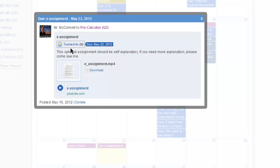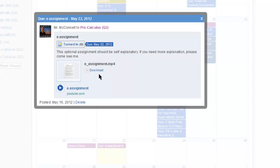More things. Turned in. No one's turned it in. It's due May 22nd. This optional assignment should be self-explanatory. If you need more explanation, come and see me. And then here there's a video that they can watch that explains how to do that assignment.